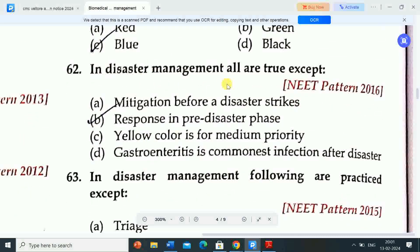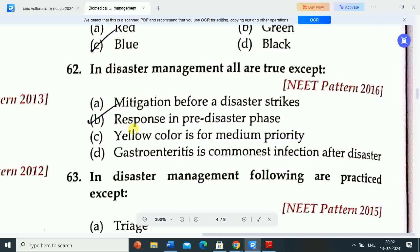Next question: in disaster management, all are true except — Option A: mitigation before a disaster strikes. Option B: response in pre-disaster phase. Option C: yellow color is for medium priority. Option D: gastroenteritis is the commonest infection after disaster. Correct answer is option B — response in pre-disaster phase.